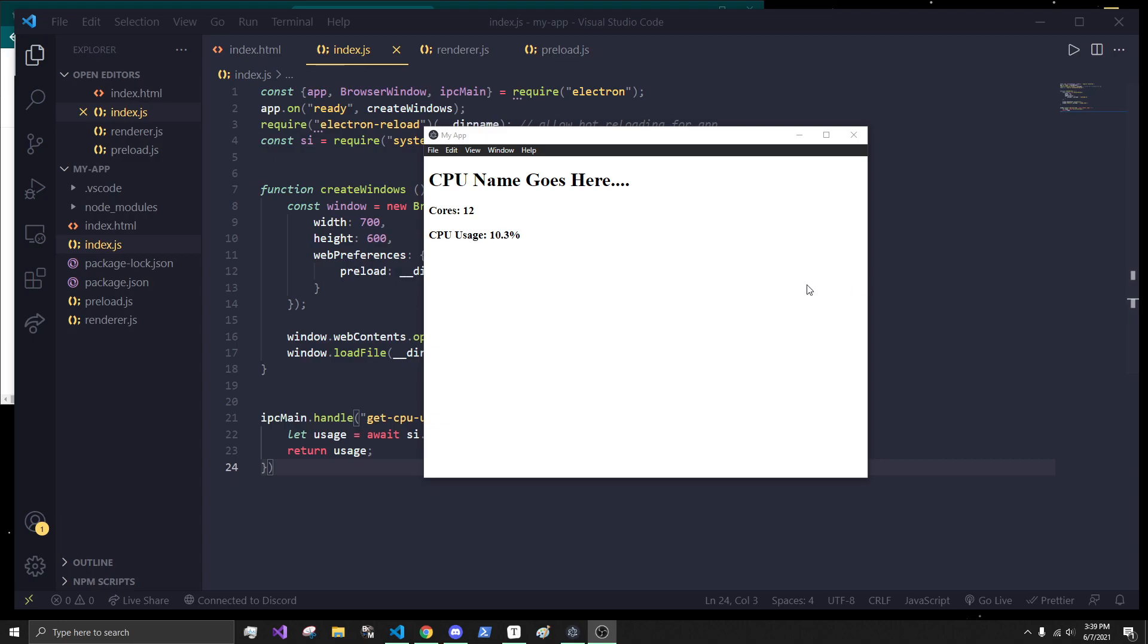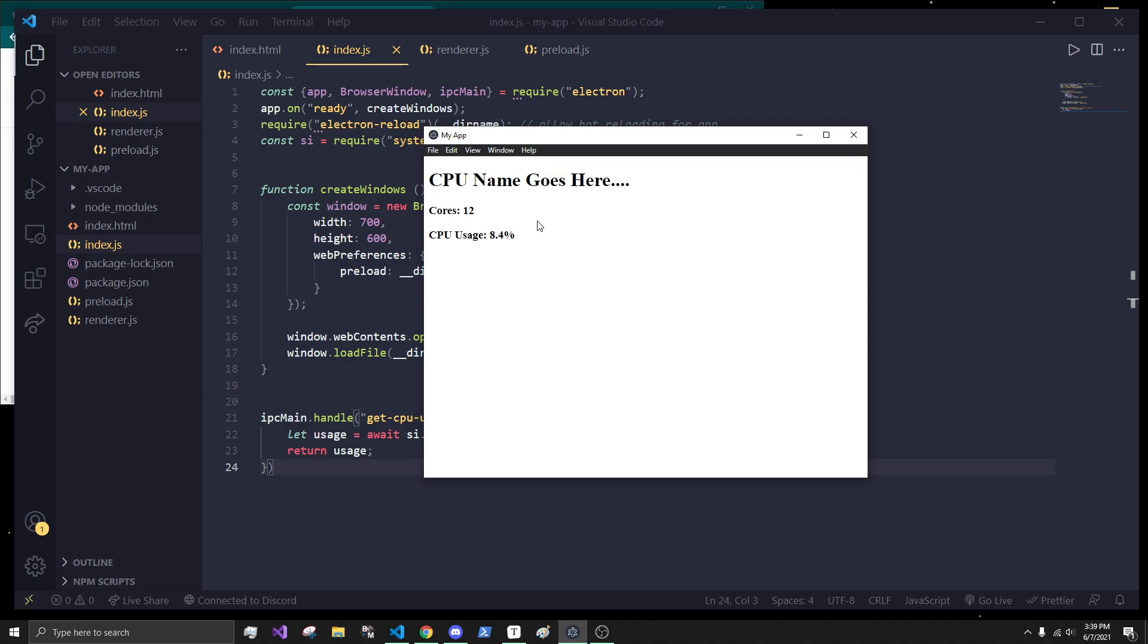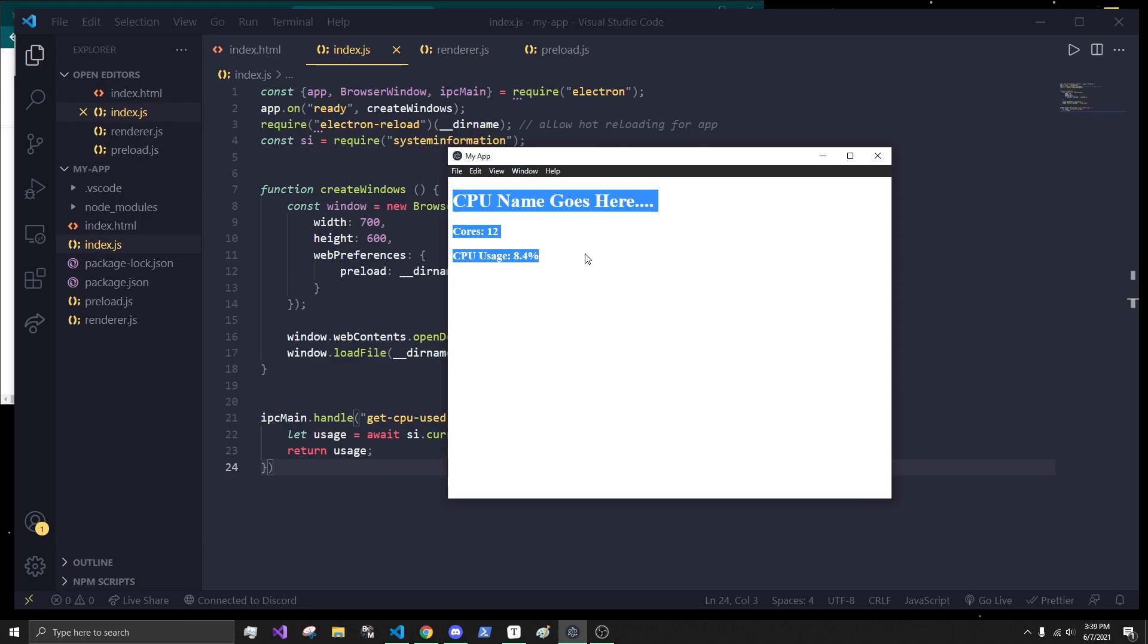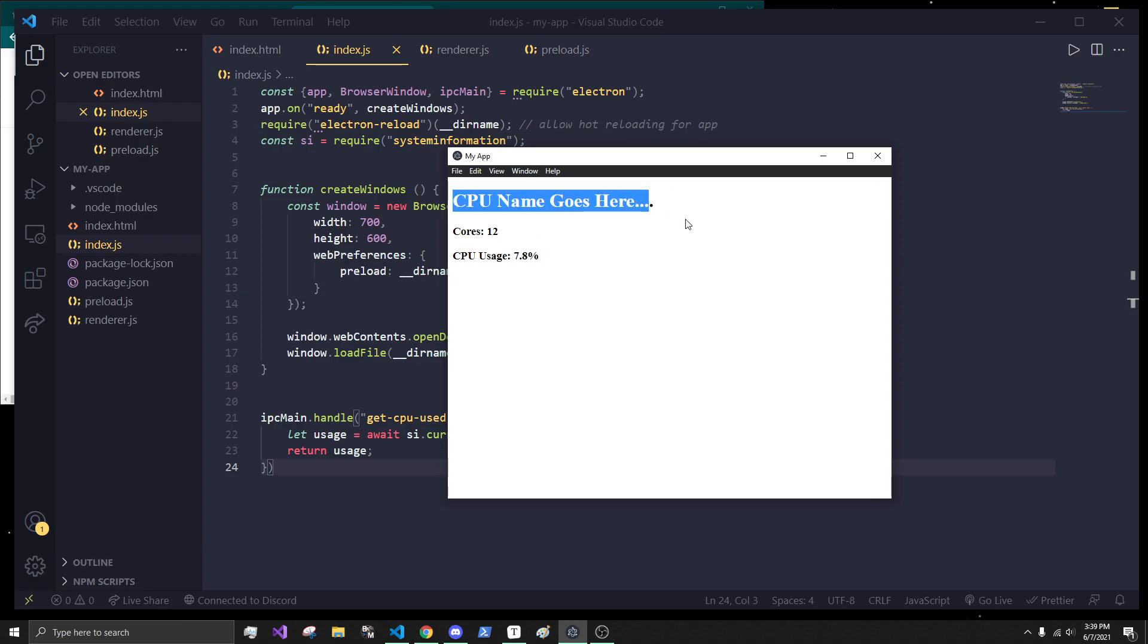Hey, what's going on everybody? It's Tyler here, and today we're going to continue where we left off with our Electron Development Tutorial Series. So, let's get started.